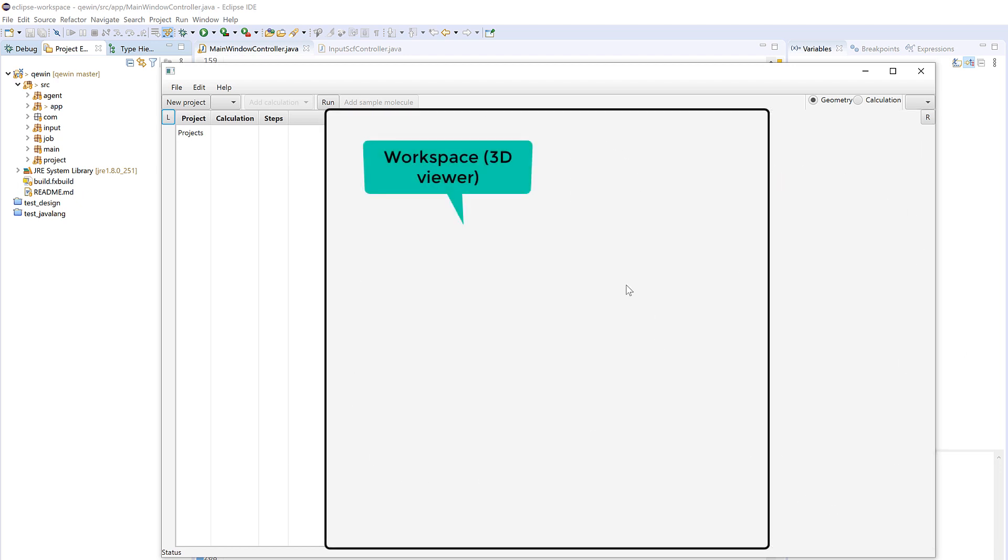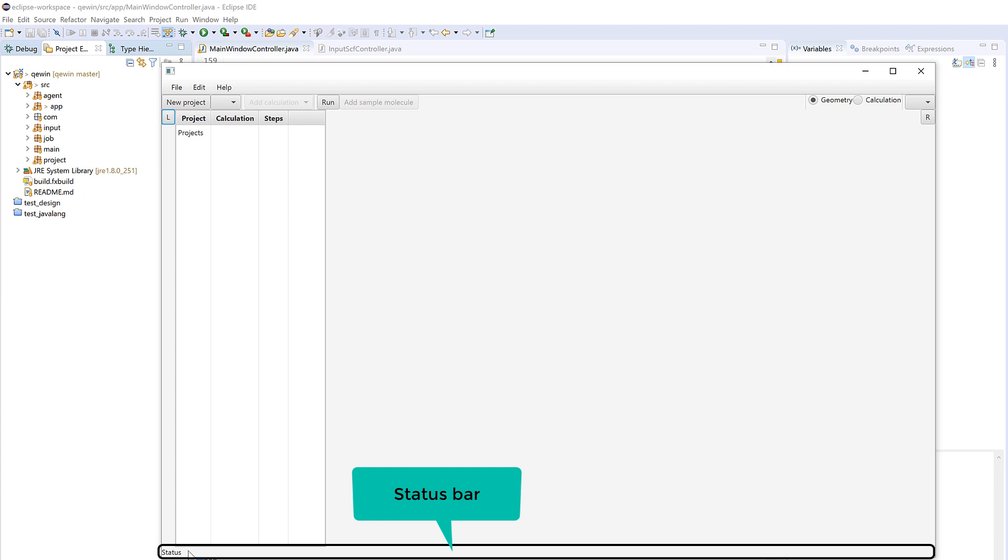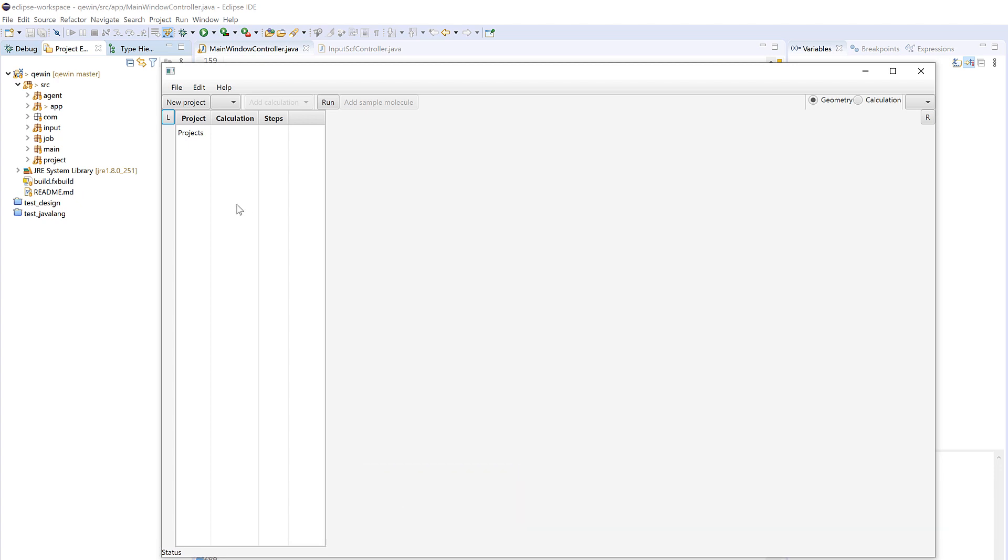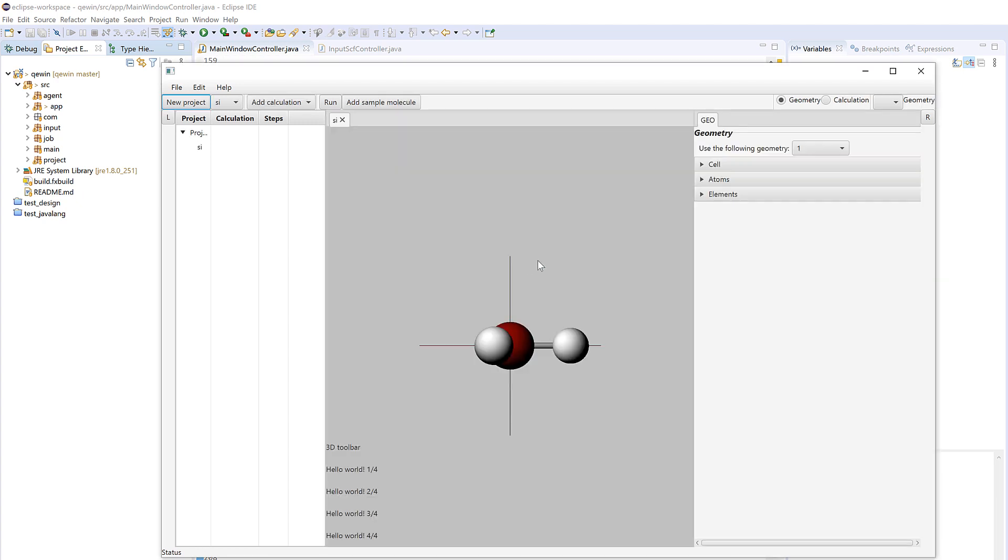In the middle you have the workspace and at the bottom there is this status bar. Okay, so we first create a project—press new project here and then write in a name, for example silicon. This is a dropdown menu listing all projects.